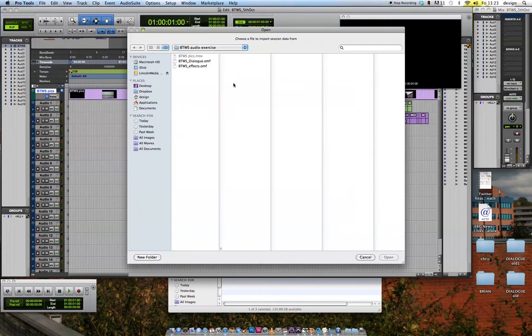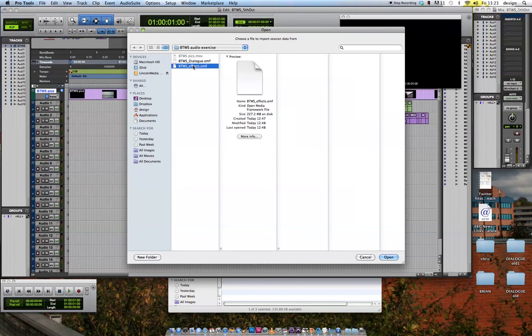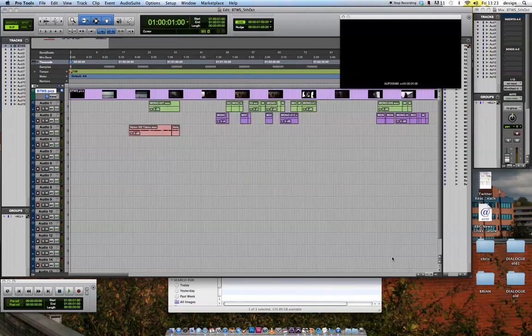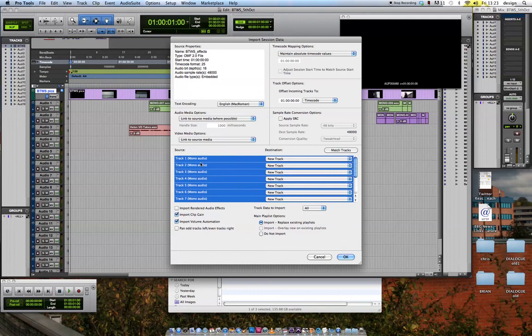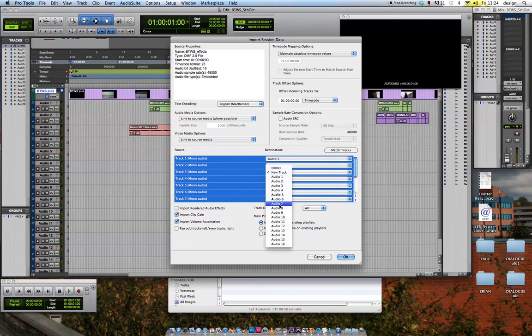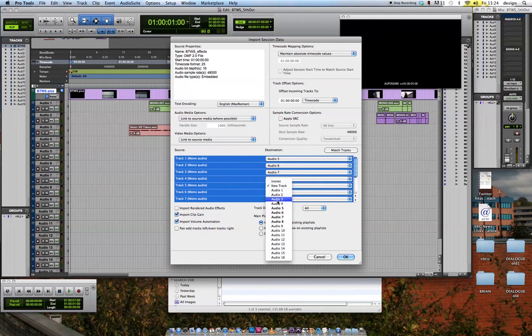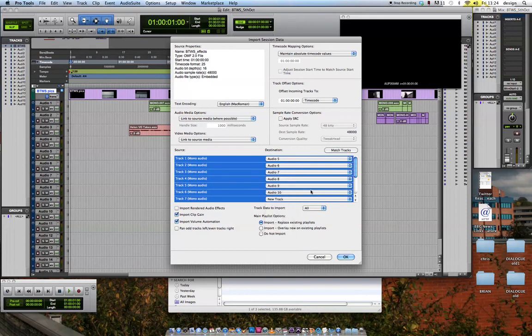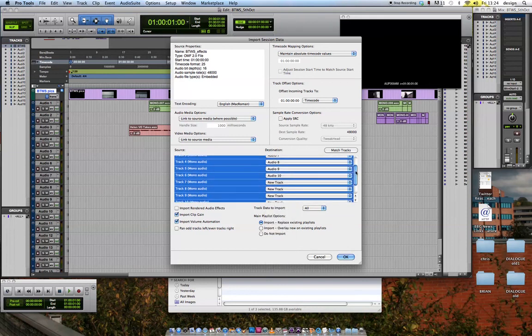So File Import Session Data effects OMF. Effects OMF contains many more tracks and so its file size is bigger, 227 megabytes. Hit Open. And slightly different this time, because each OMF puts its track assignment from the beginning, I've already got a track 1 to 3 now, so I'm going to start my new effects track on track 5. So I'm going to go 5, 6, 7, 8, 9 and so on.